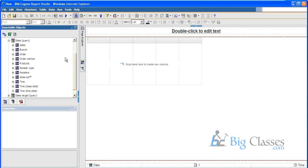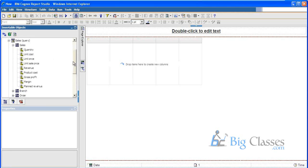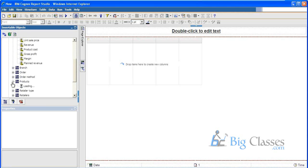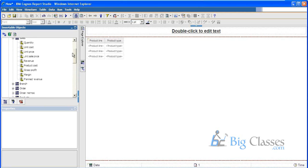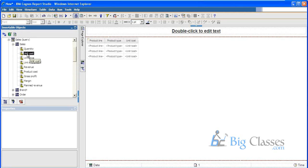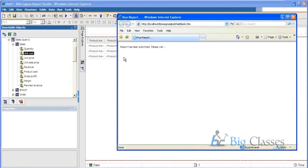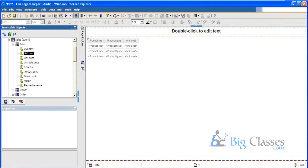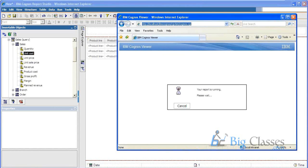This is how the tables will be available in Report Studio for report development. If I join the tables I can just drag and drop. Let me click on Product Line, Product Type, and Unit Cost — I'll double-click so those columns will be moved automatically to the work area. If I click the Run button, that's it. Let's see the output here.